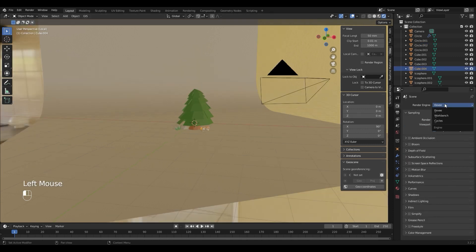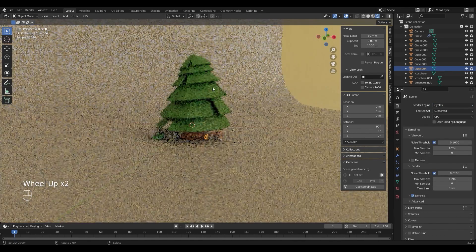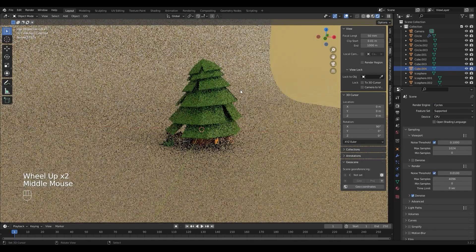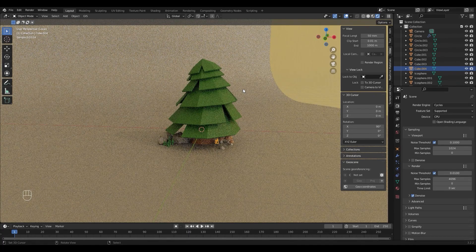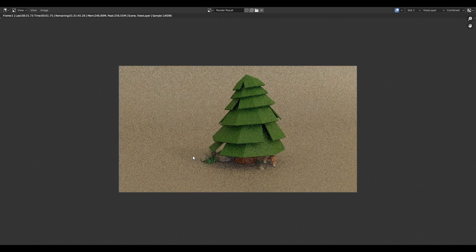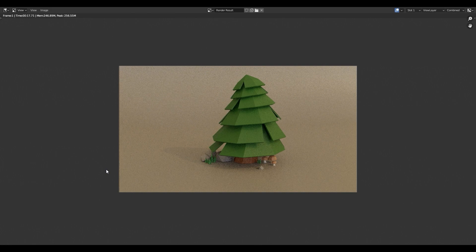If you are happy with it, switch to Cycles. Looks great to me so I'm going to hit render and check it out. And I am finished with it. If you are happy with your work, well done — you created a low poly scene in Blender. If you like this video please leave a like and subscribe, and I'm going to see you next time. Thanks for watching.